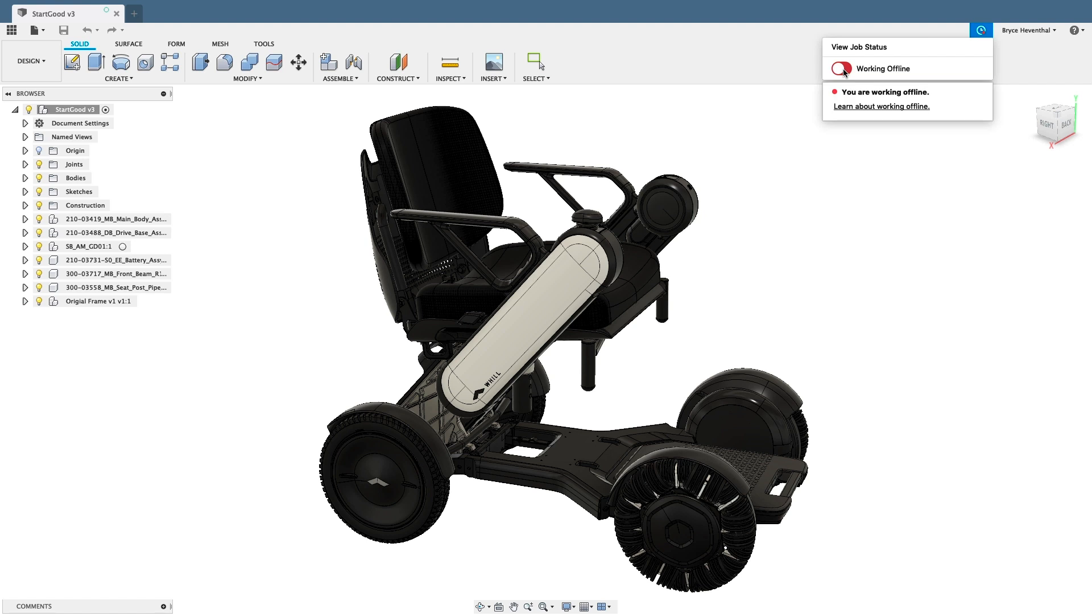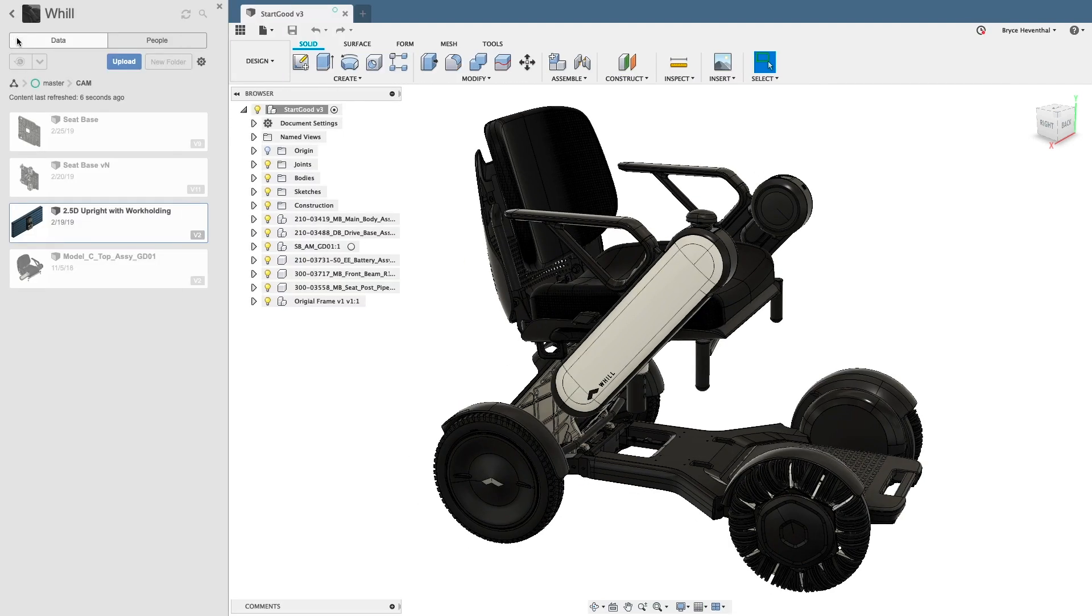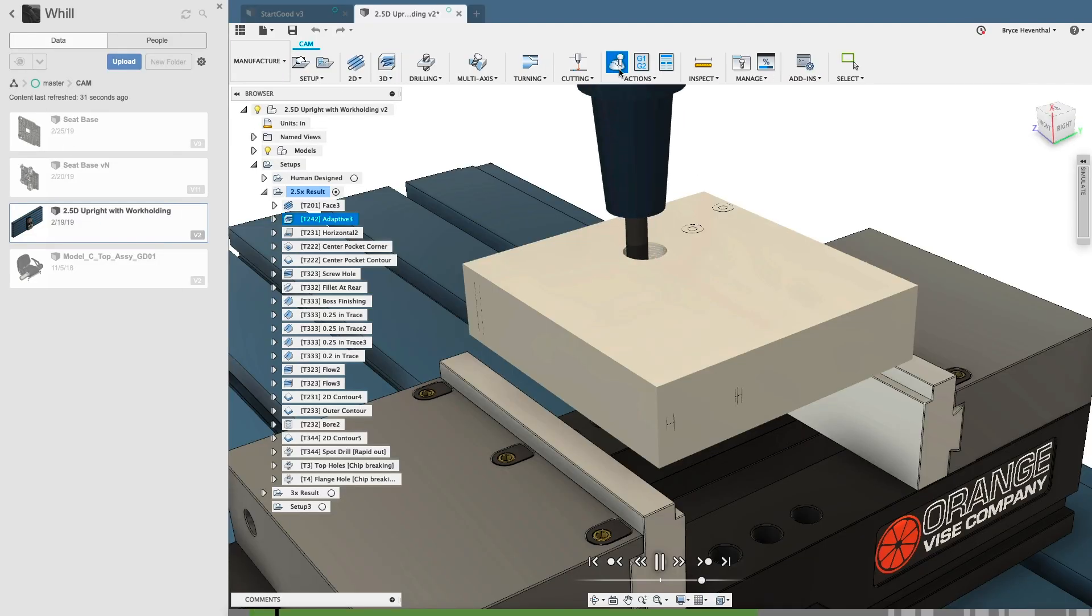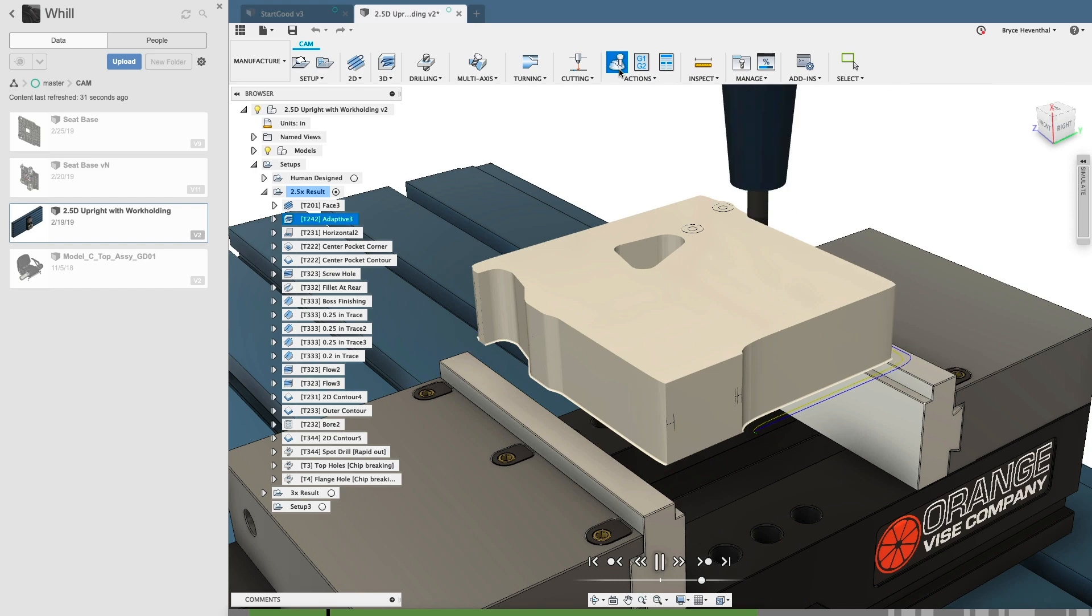Even when you're not connected to the internet, Fusion 360 has an offline mode to continue working while you're on the go.